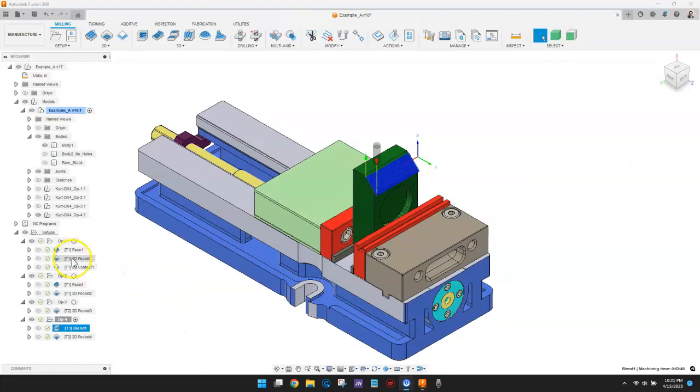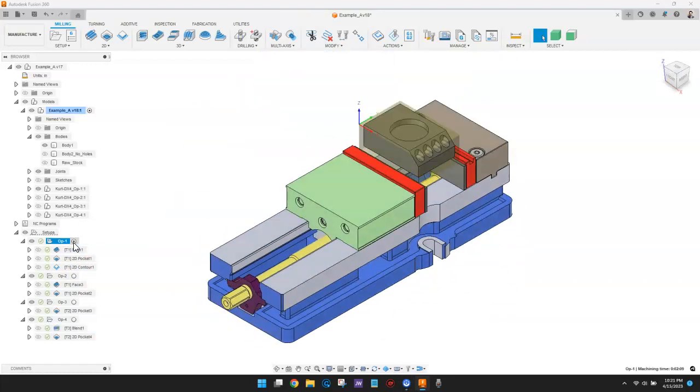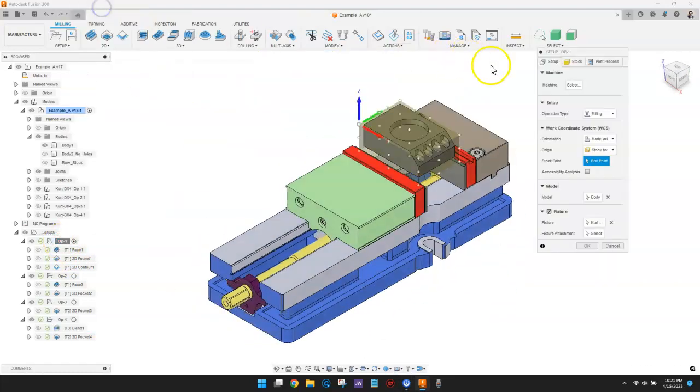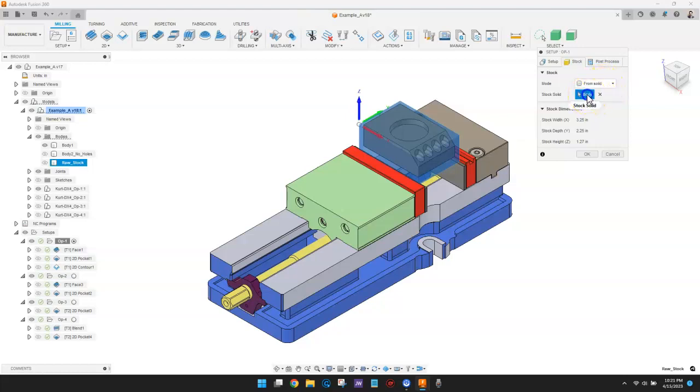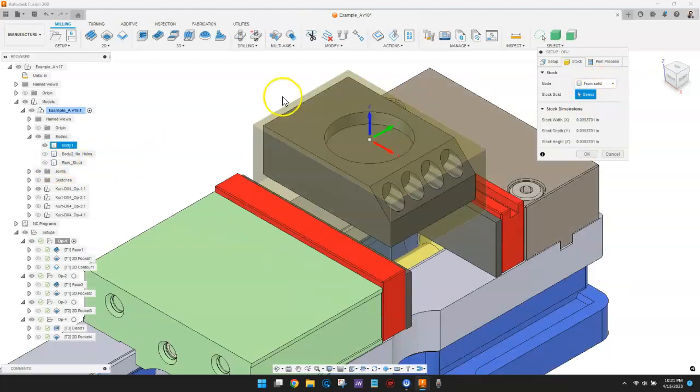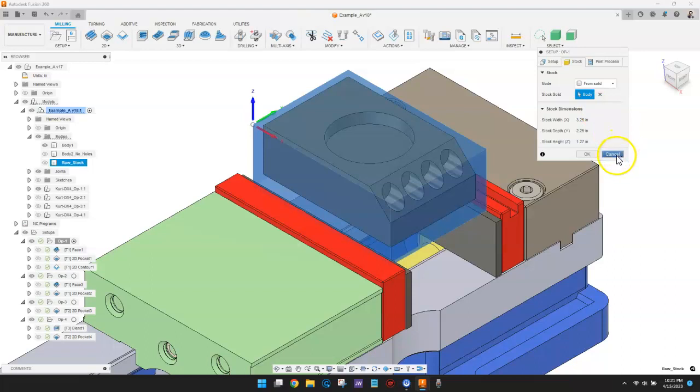The very first setup used a from solid mode and the raw stock body to define the stock. I could have used any of the stock modes to define the raw material for this first operation, but I decided to actually model the raw stock because that made it easier for me to use joints to position the OP1 vices.